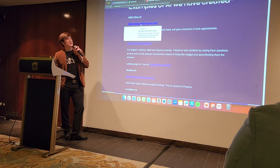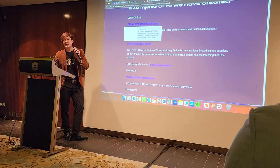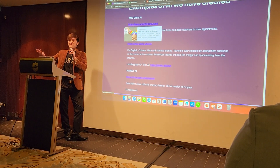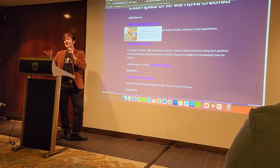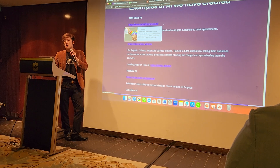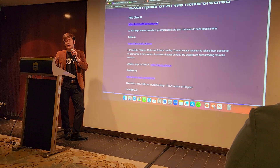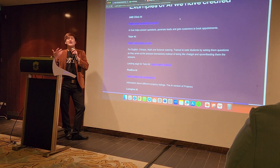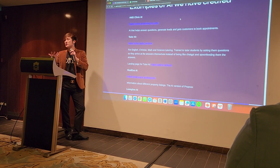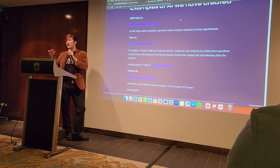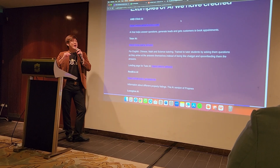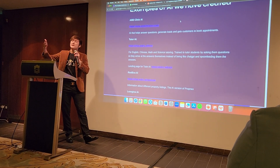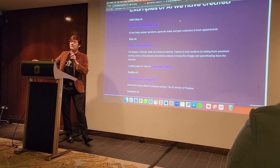For example, I built an AI for an STD clinic — they handle HIV, hepatitis, and so on. People click on the AI, ask questions, and the AI helps set appointments for the clinic.